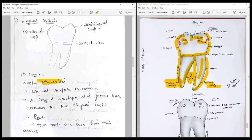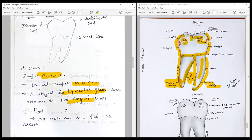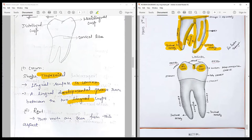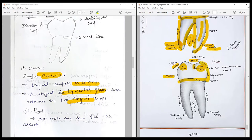Proceeding to the lingual aspect, the crown is again trapezoidal in shape with more convex structures. There is a lingual developmental groove separating the two lingual cusps. There is a prominent mesiolingual cusp and a distolingual cusp separated by the lingual developmental groove; both cusp tips end in a prominent obtuse angle. From the mesial surface, the outline from the cusp tip to the contact area is convex, then follows a straight course to a mostly straight cervical line. The distal outline is fully convex from the cervical line to the cusp tip.